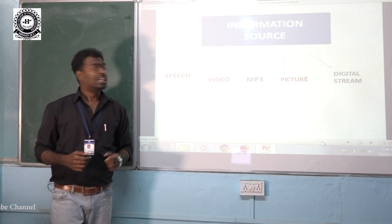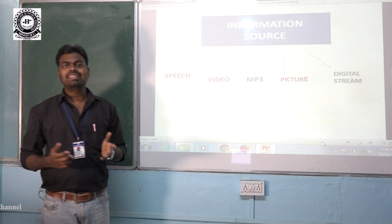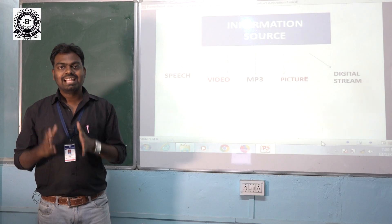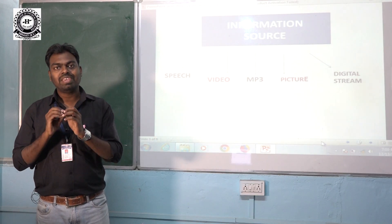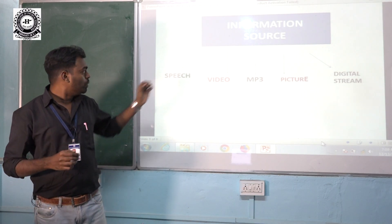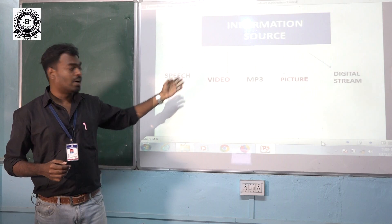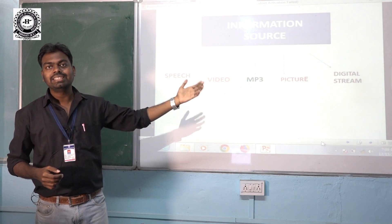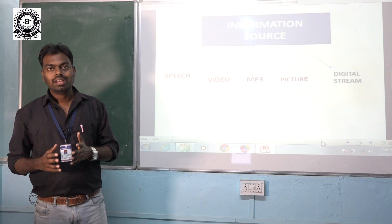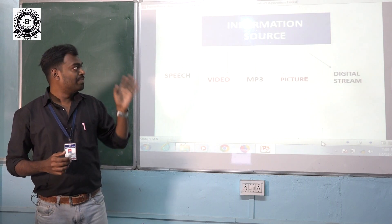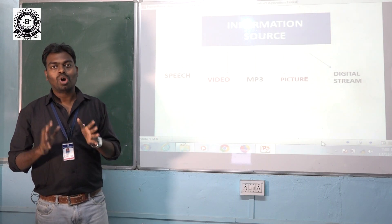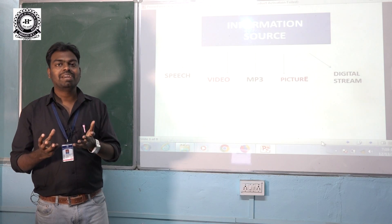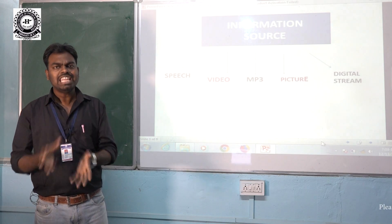The information source is what from which we are getting our message, and this message can be available in any form — like it could be a speech, a video, an MP3, a picture, or a digital data stream from a computer.